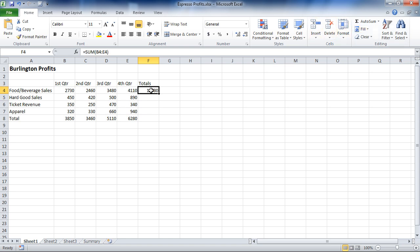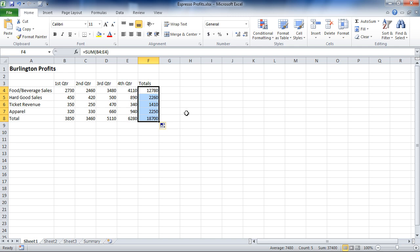Once again, I'm going to use my fill handle, and that's how to perform a simple calculation in Microsoft Excel.